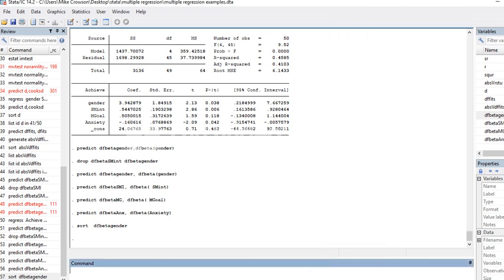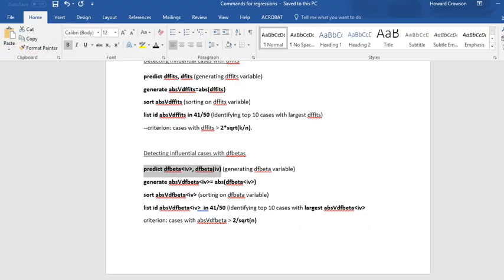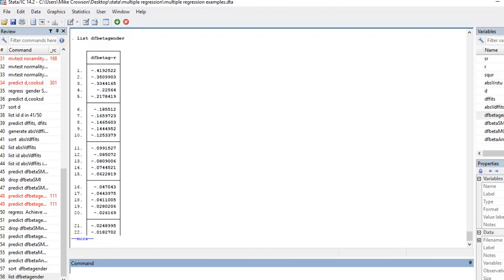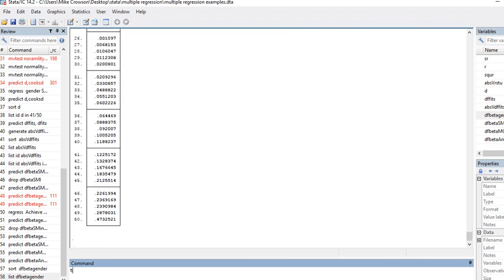I'm just actually going to stick with that. I'm going to say list DF beta gender. That lists all the cases. Let me actually add in the ID. I'm going to say list DF beta gender, and I'm going to include ID as well.